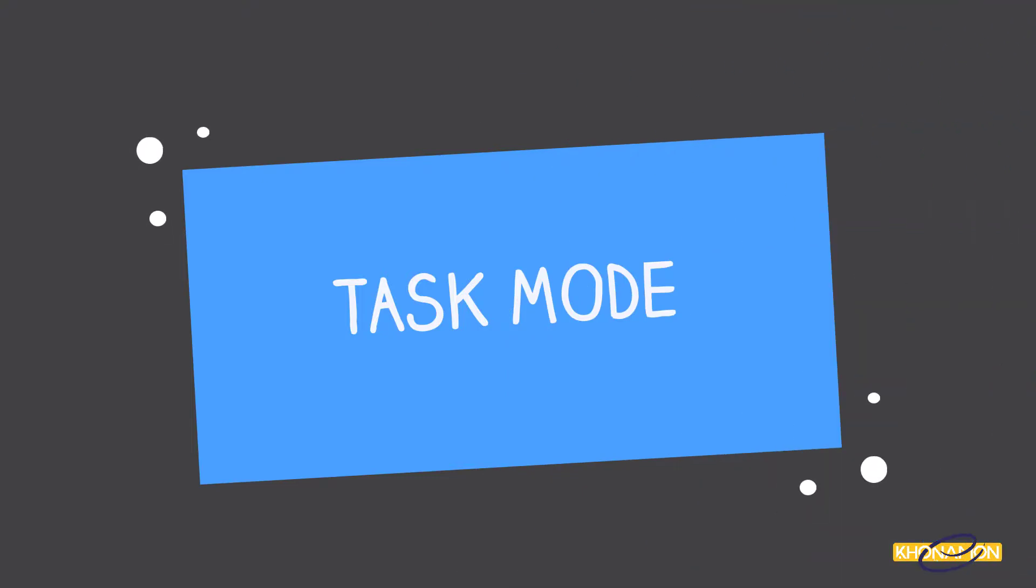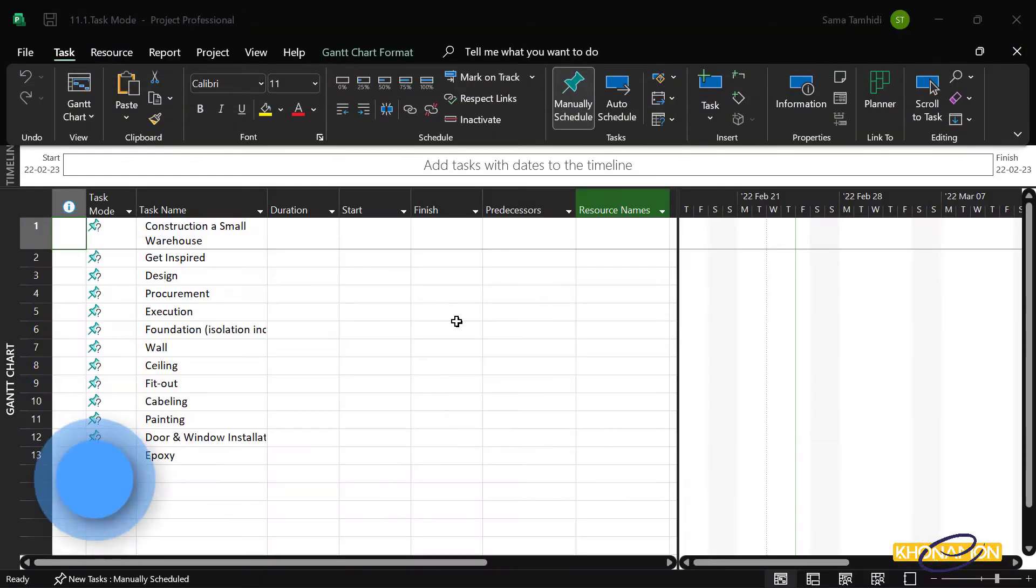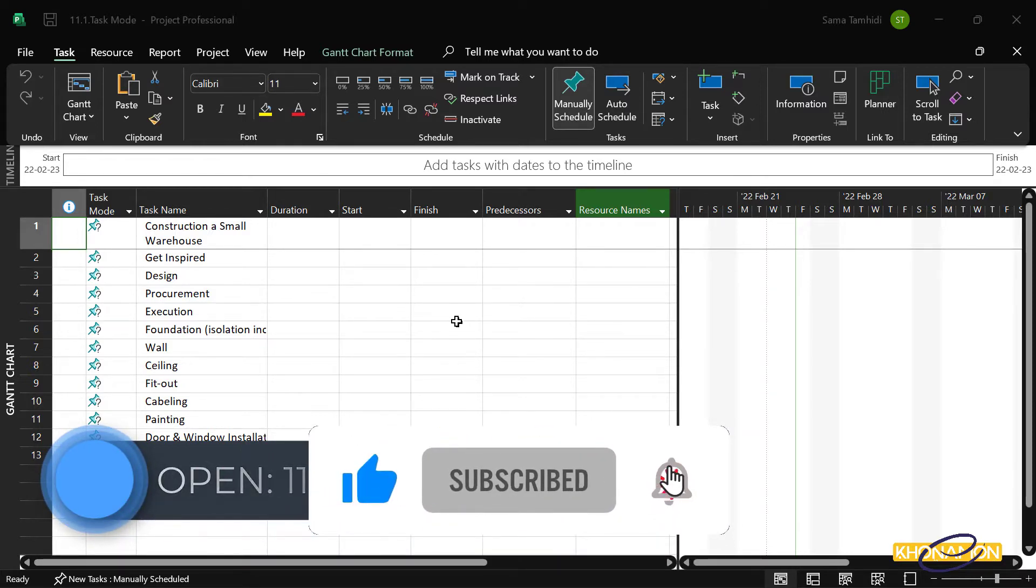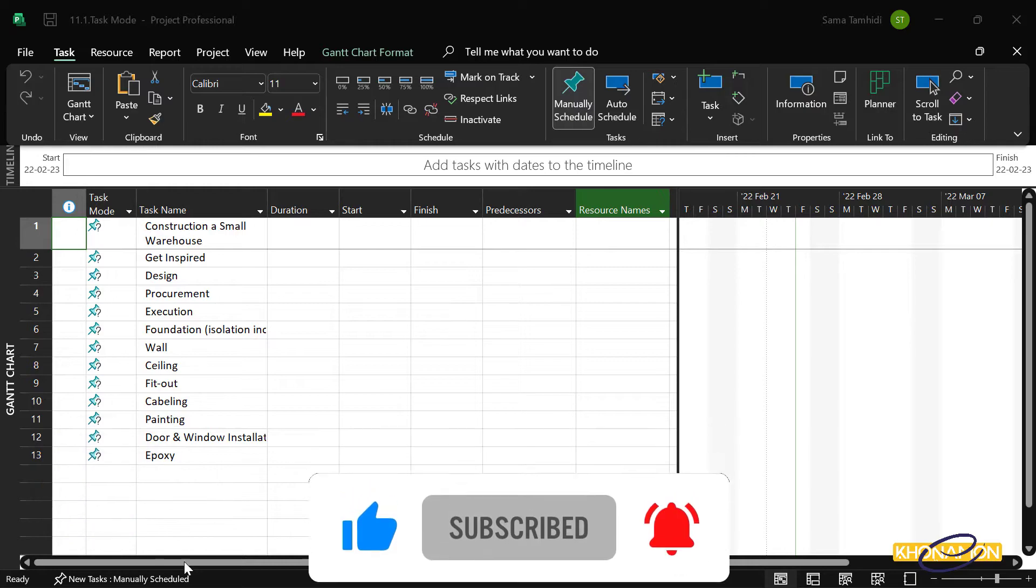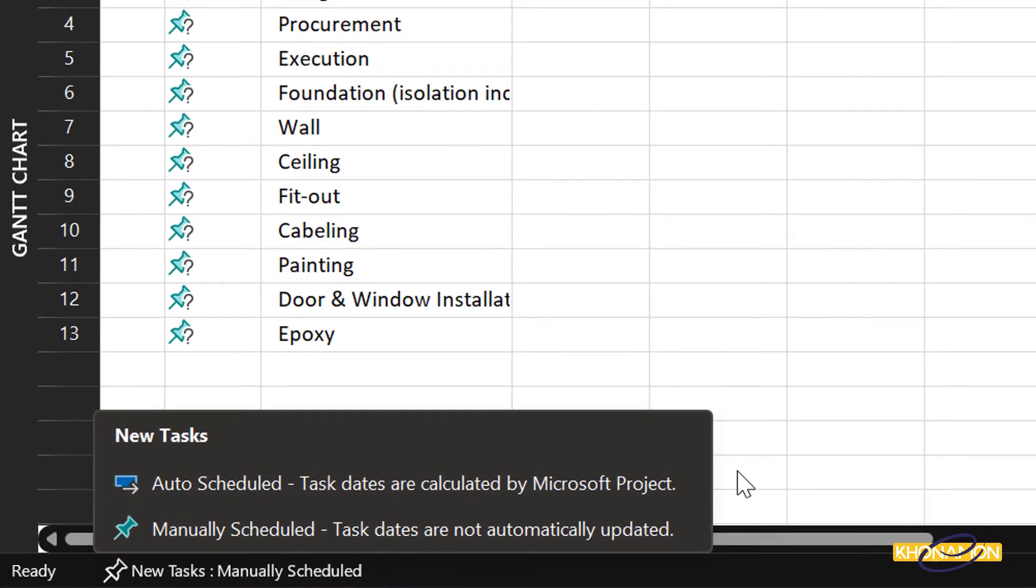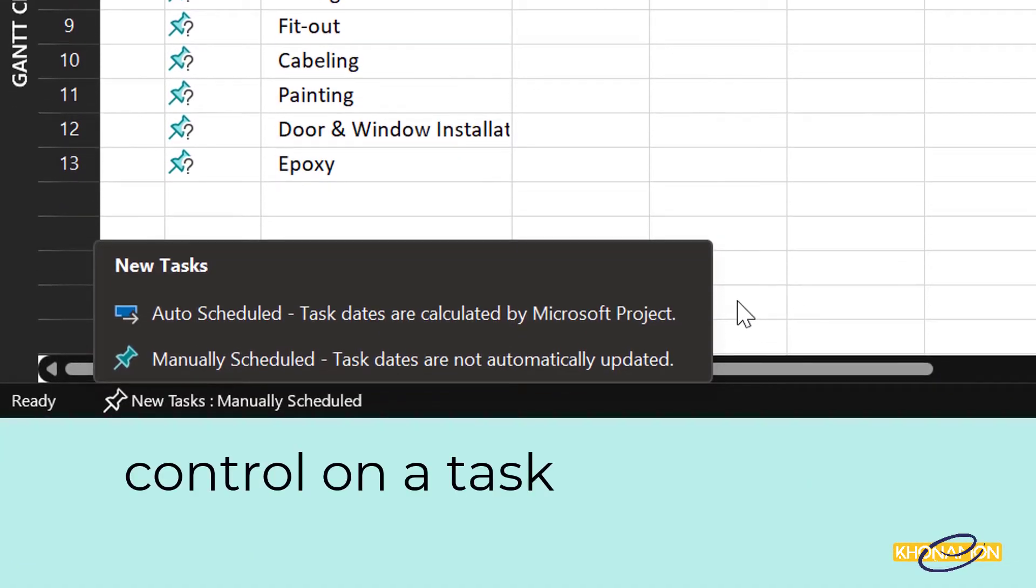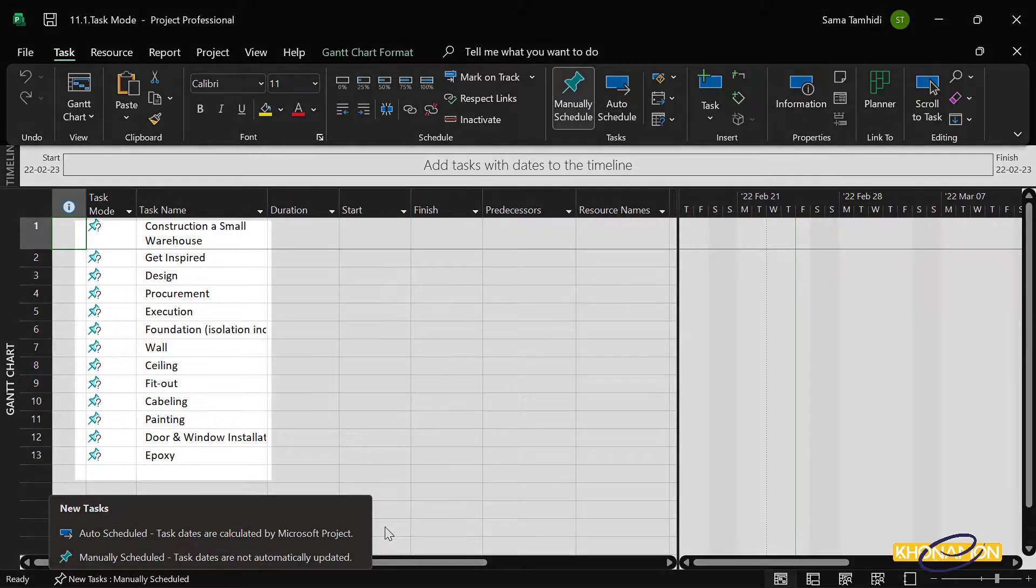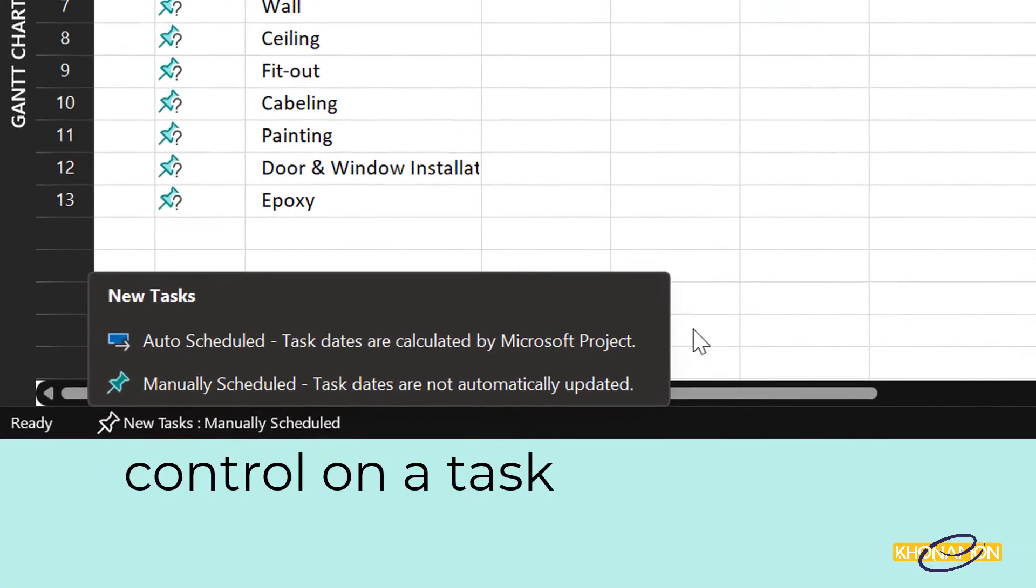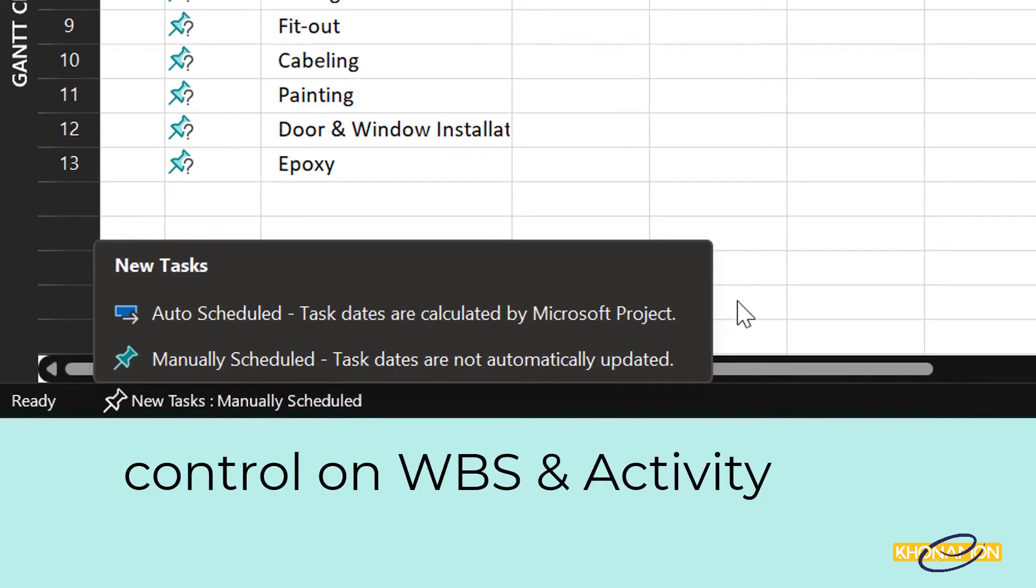Task mode in Microsoft Project is divided into two sections: manual and automatic. It means how much control we have on a task. WBS or activity in Microsoft Project is called a task, so task mode means how much control we have on WBS or activity.